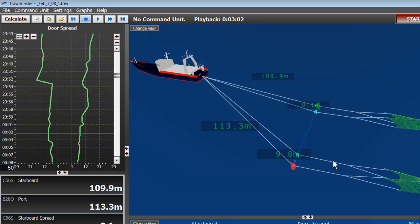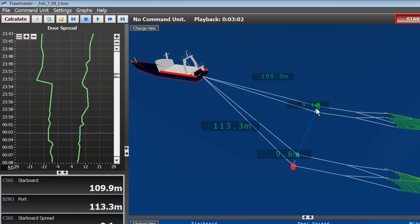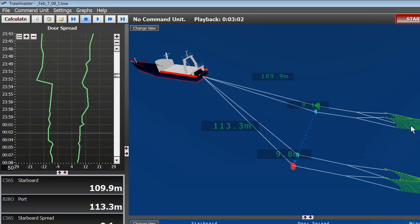So, just another overview of the software. The main screen here showing exactly what the trawl does in 3D. And this is just a basic setup. Many more sensors can be added. If it was a quad rig trawler, we'd see four spreads here, and we can also see four trawl wire lengths. We can add headline sensors, temperature sensors, and even catch sensors to indicate when the cod end is full.